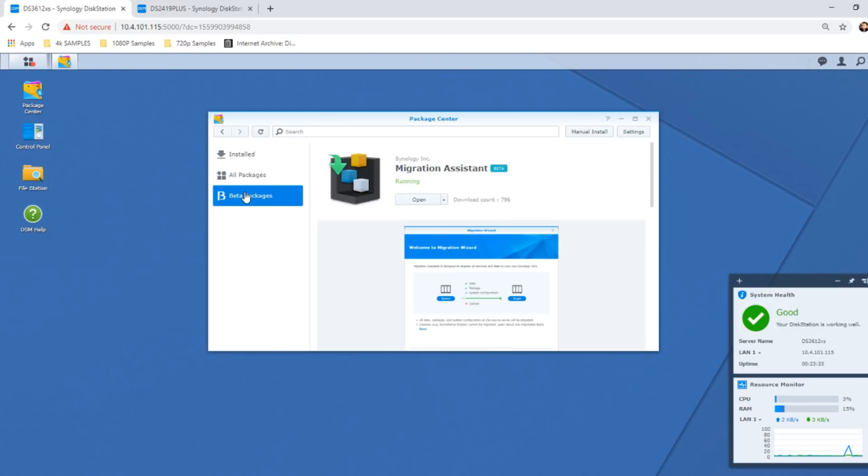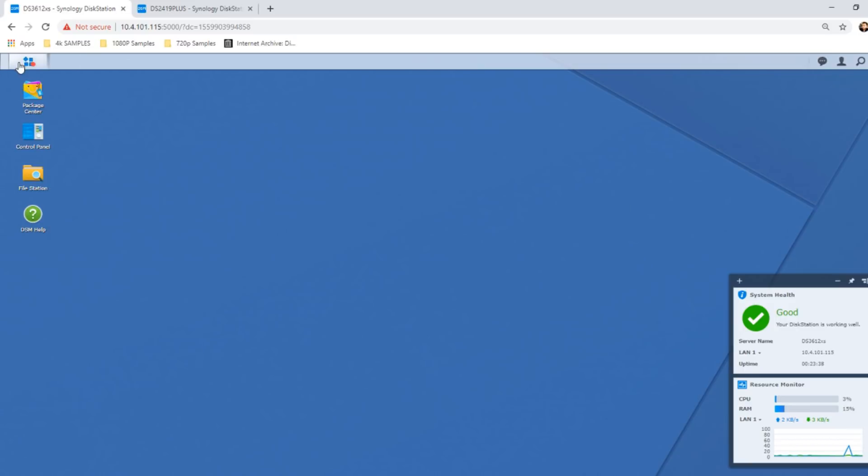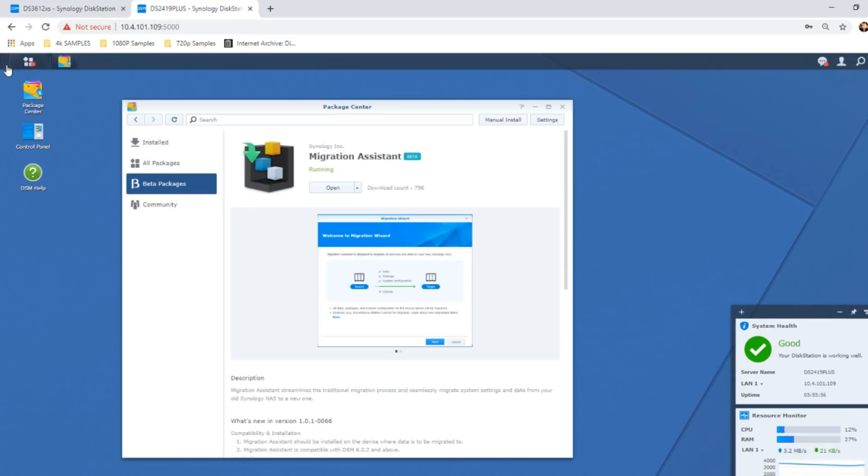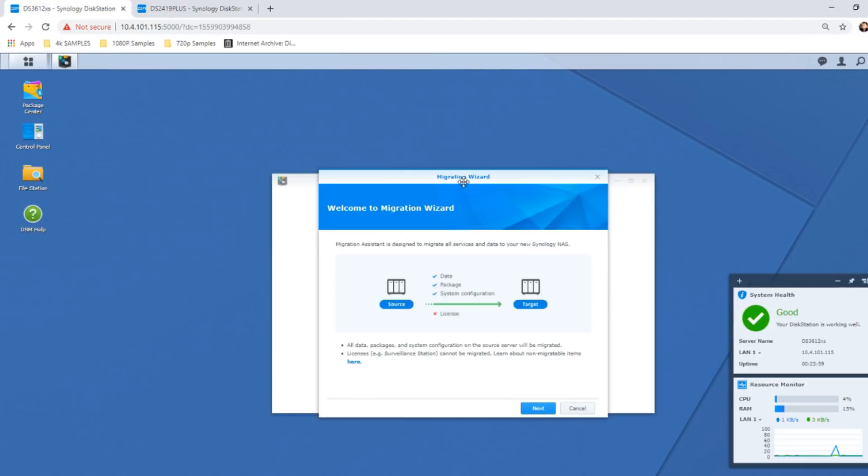Once you've got into it, go to the beta packages and install Migration Assistant. It will now appear along with all your other applications here, and you just need to click on it. Once again, do make sure that Migration Assistant is installed on the NAS that you want to copy the data from.